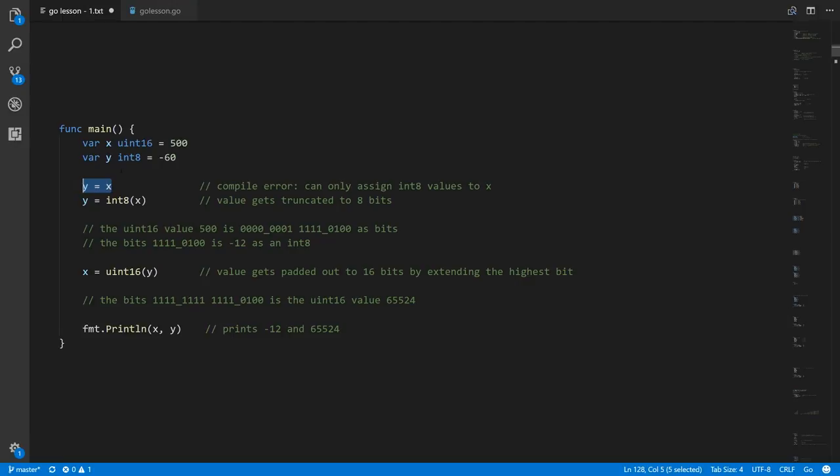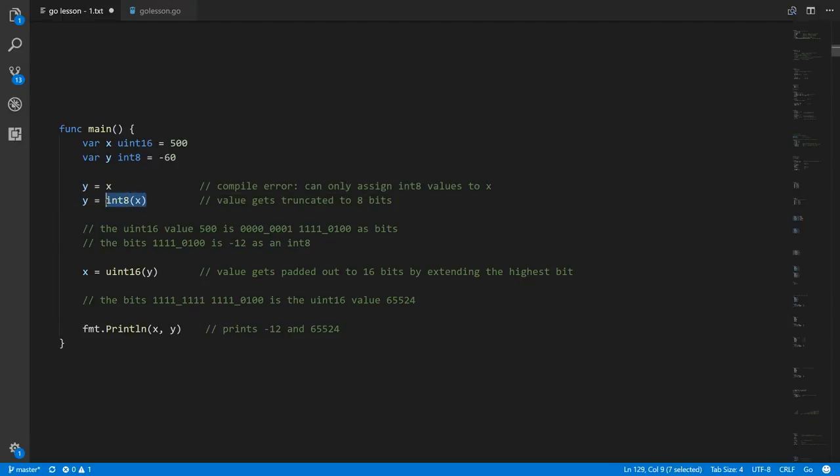If we want to assign to y, we need an int8 value. We take x, a uint16, and convert it to an int8 using the syntax of calling the type name like a function and providing the value to convert. We want to get x's equivalent as an int8 — we're not modifying x, we're just getting its int8 equivalent.